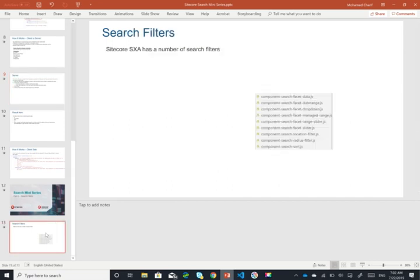Thank you for watching. In the next video we're going to have a look at how to create a completely new search filter.